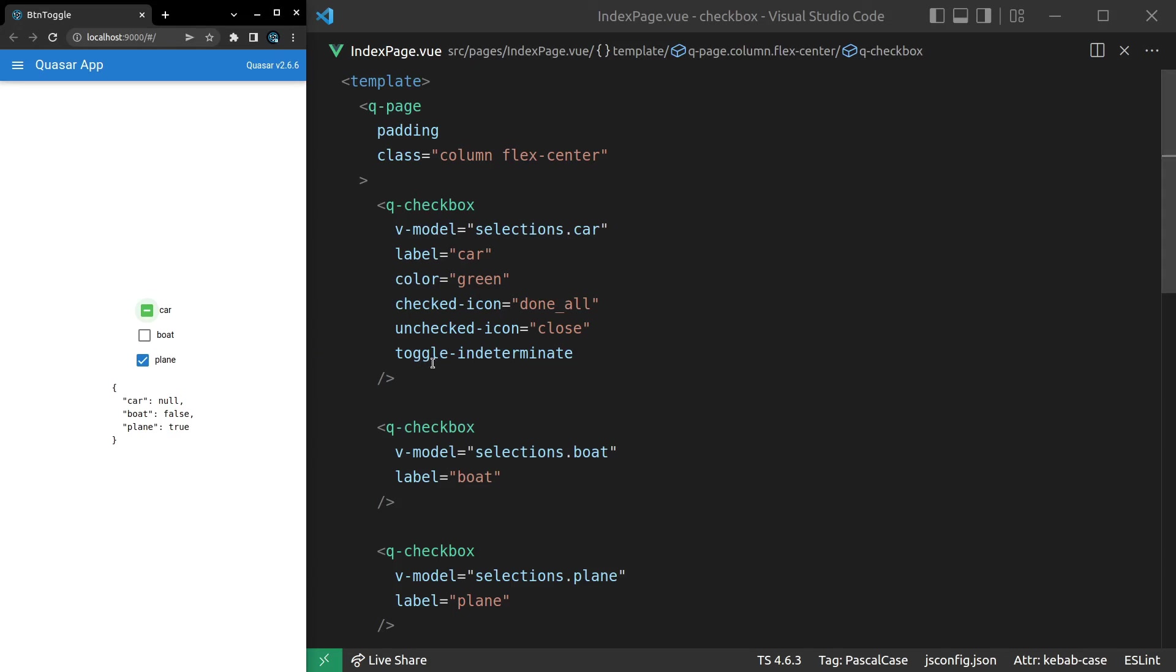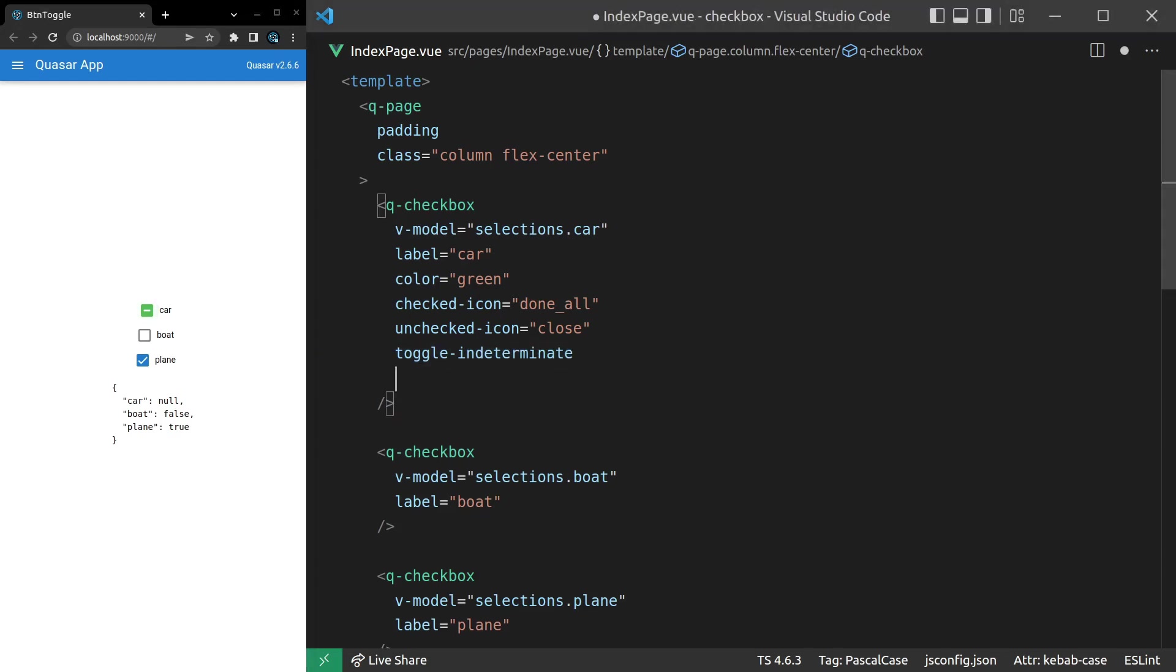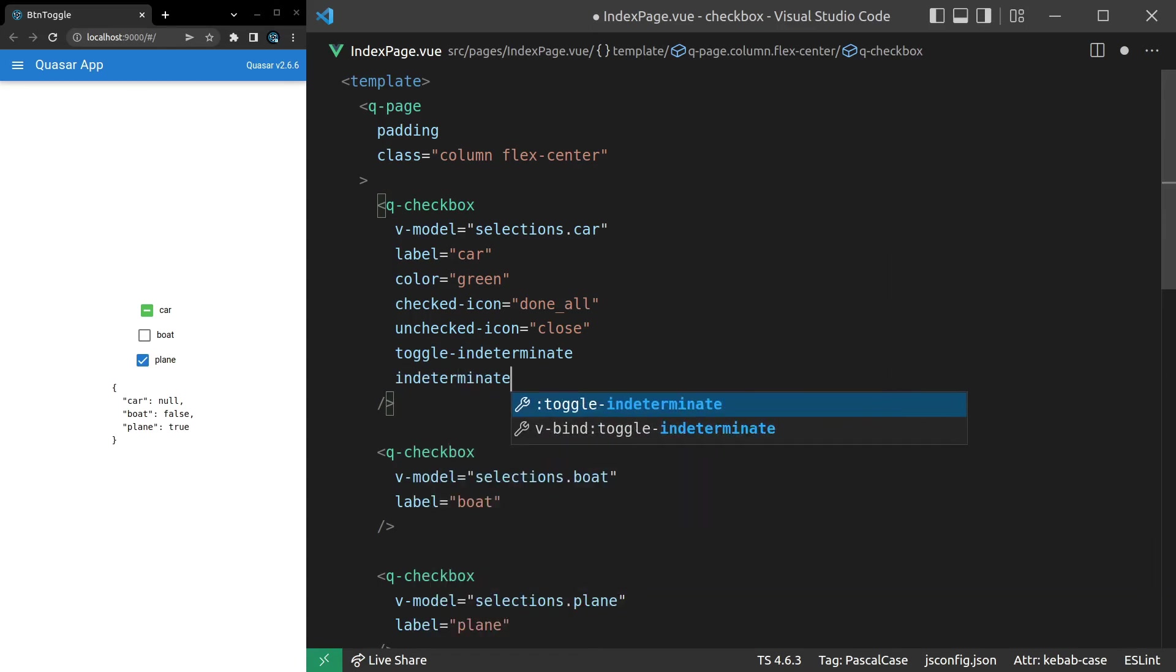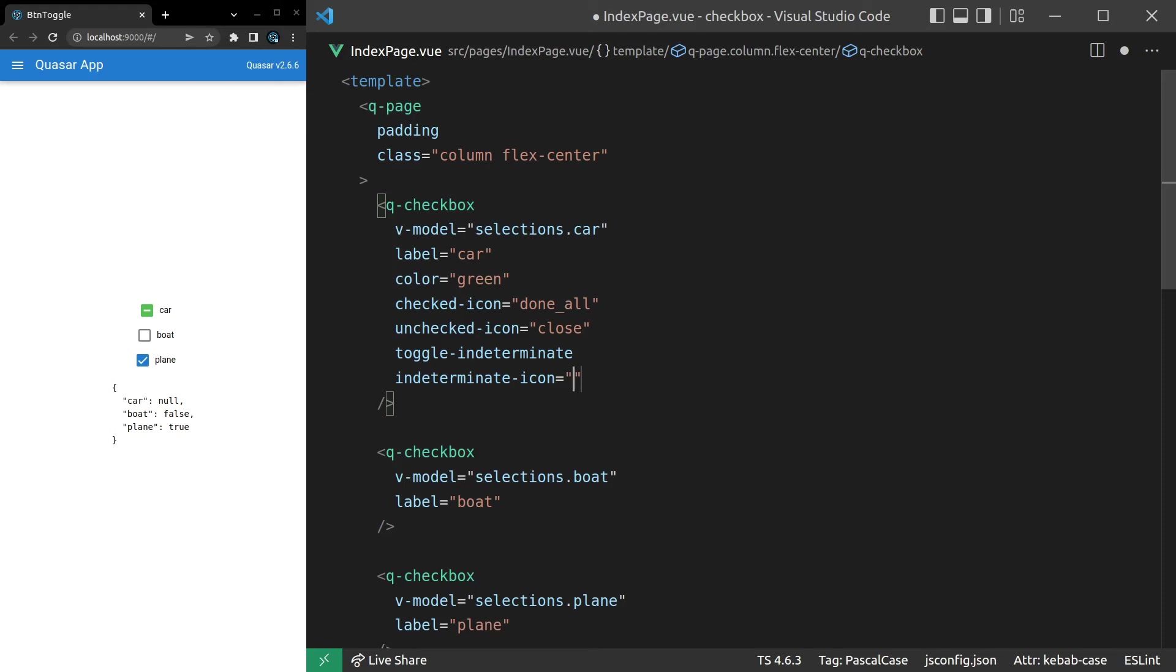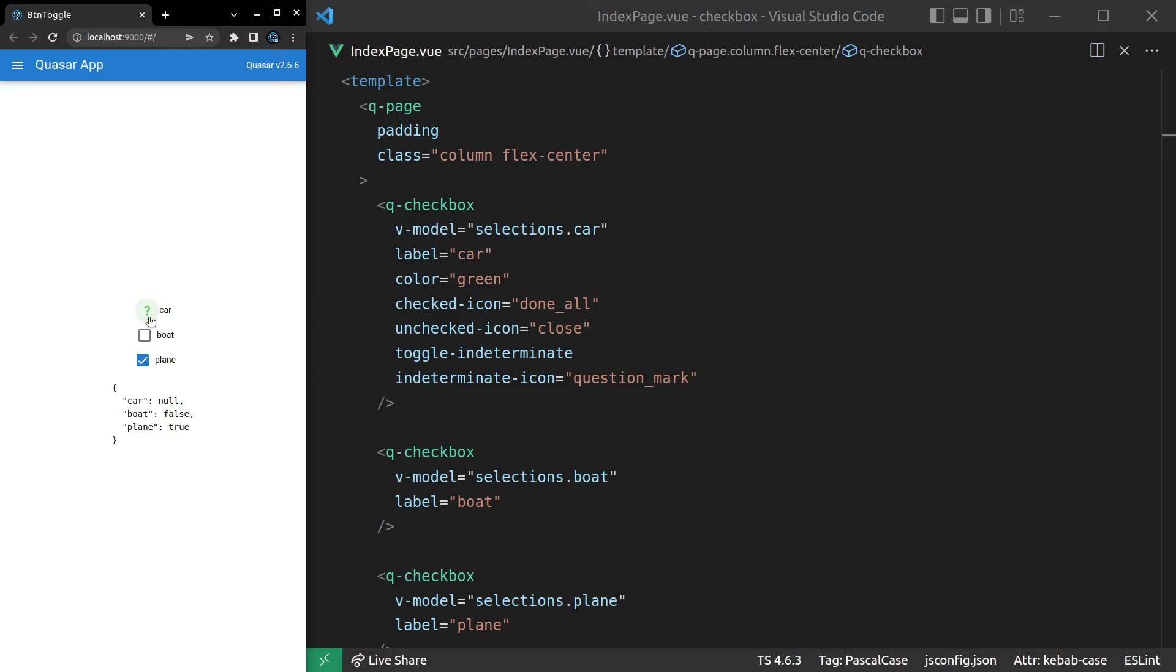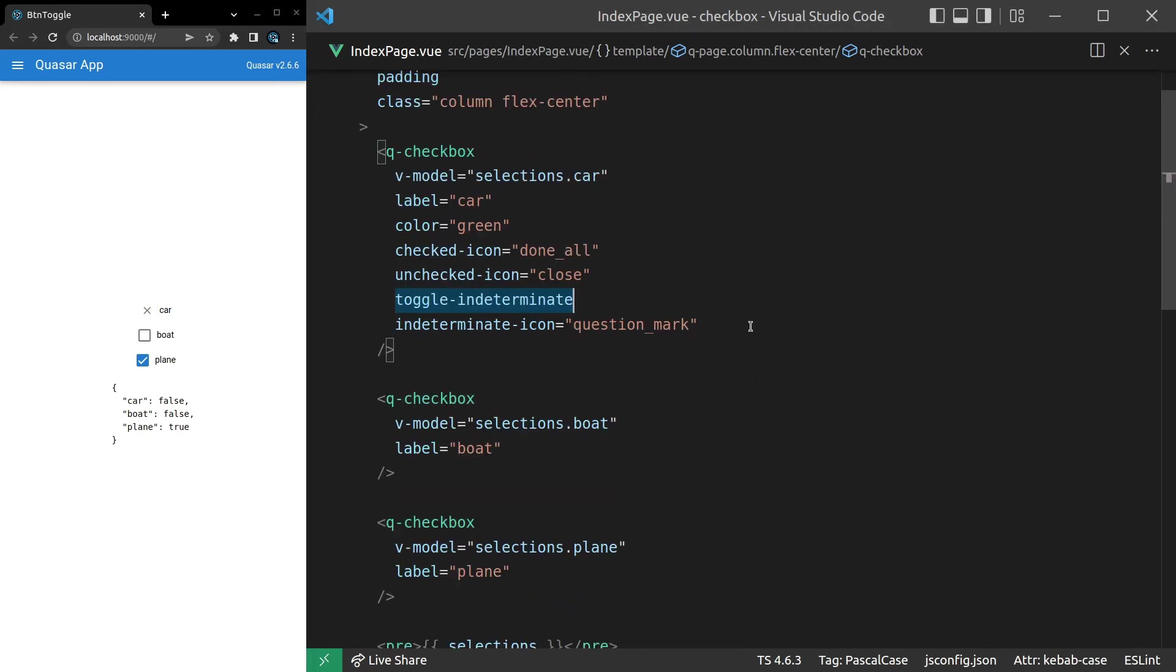And then you've got toggle-indeterminate. We'll turn that on so that I can show you the icon for that. There we go. So we've got the indeterminate icon there. I think I've said that a few times before. It's indeterminate, not undeterminate. And then I can come in here and say indeterminate-icon and set that equal to something. Maybe question_mark. I think that's an icon. Let's see. Yeah, there we go. So now we've got question mark, two checks, and then a close icon. So we get total control over the icons that we display there.